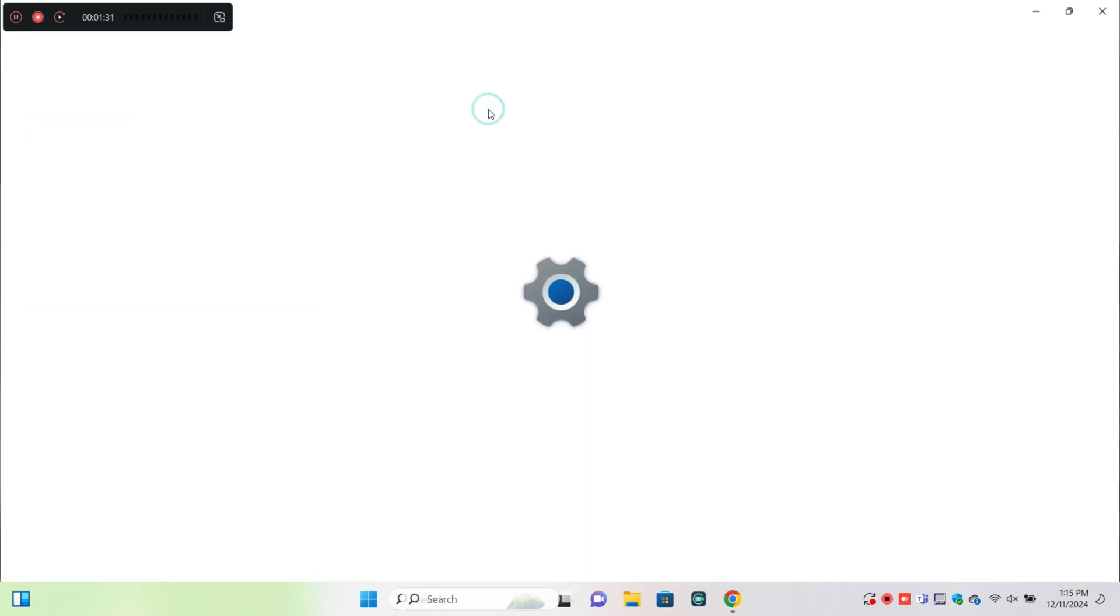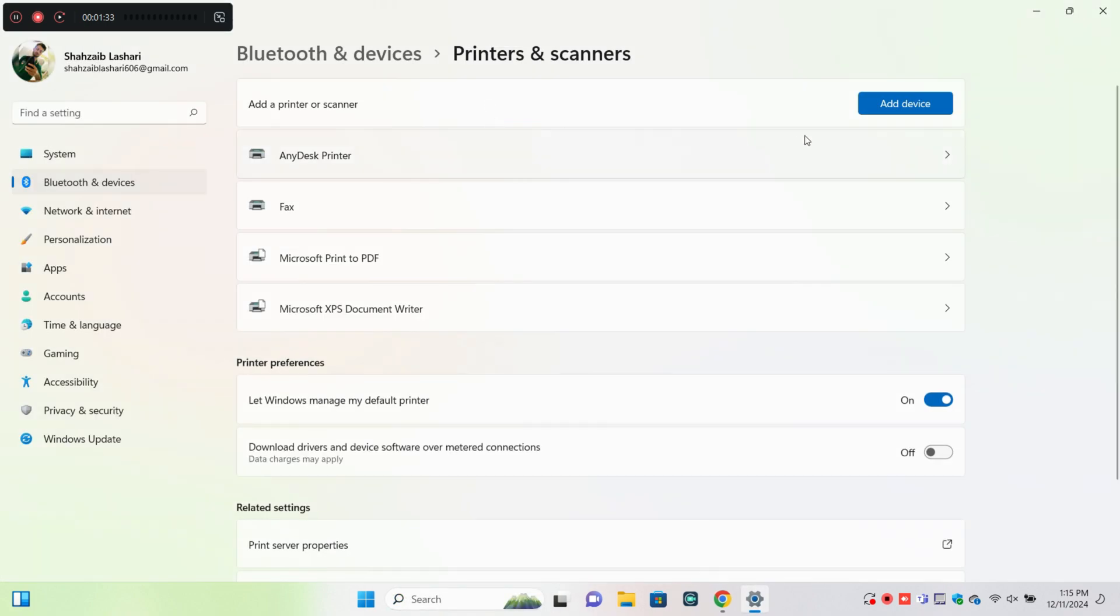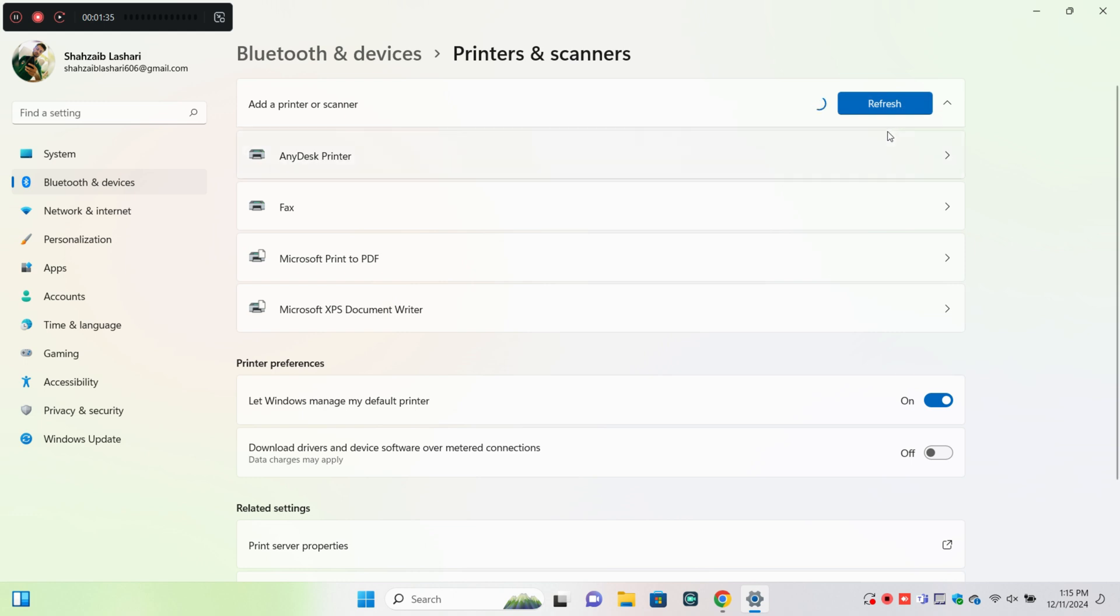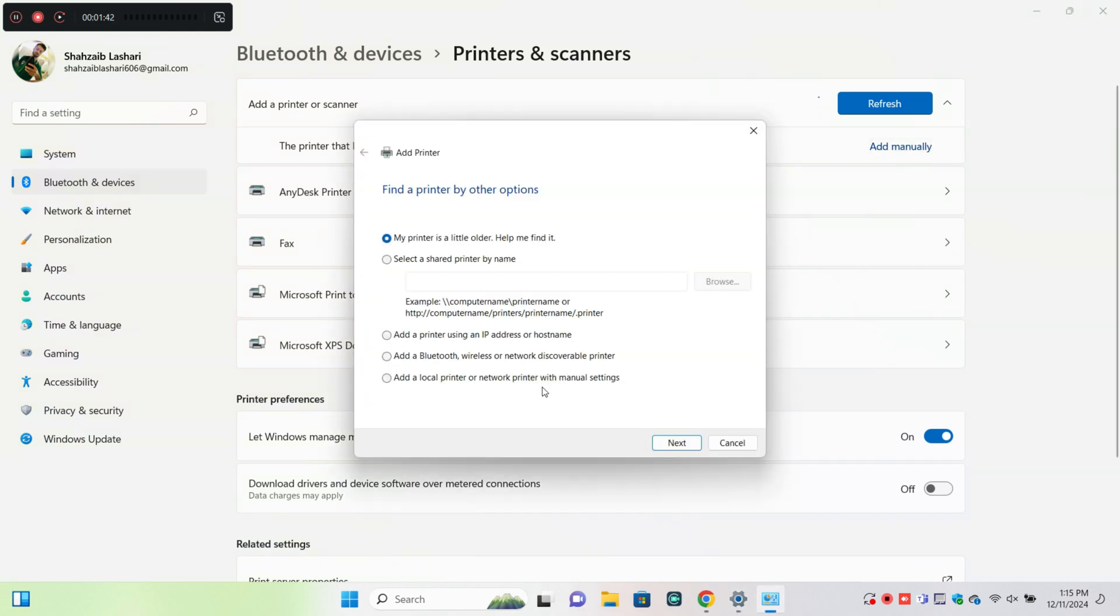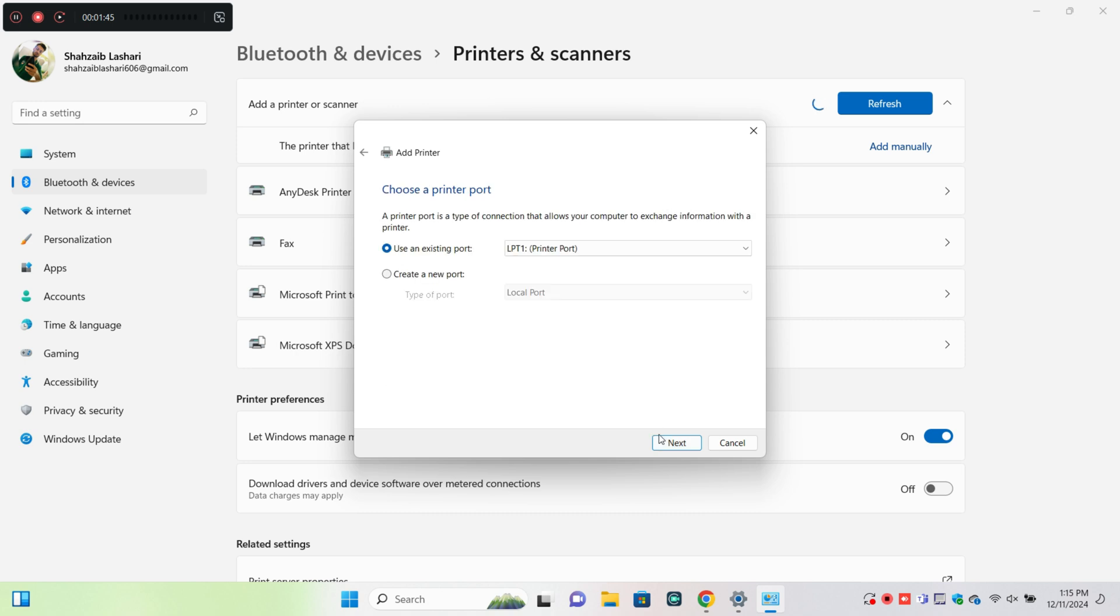Click on Printers & Scanners, then click Add Device and select Add Manually. Follow these steps to add your printer.